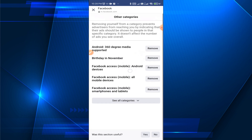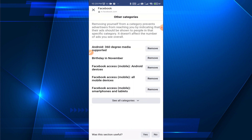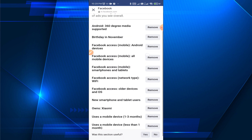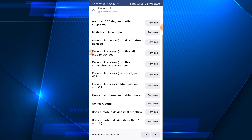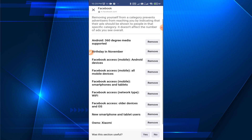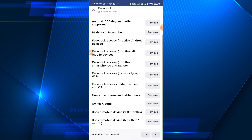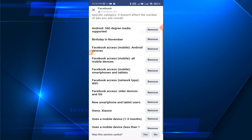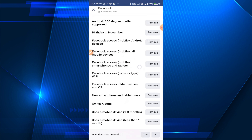Here you can see some more options. Just tap on See All Categories and here you can see all of the options. You just need to remove them one by one — tap Remove, Remove, and remove everything.